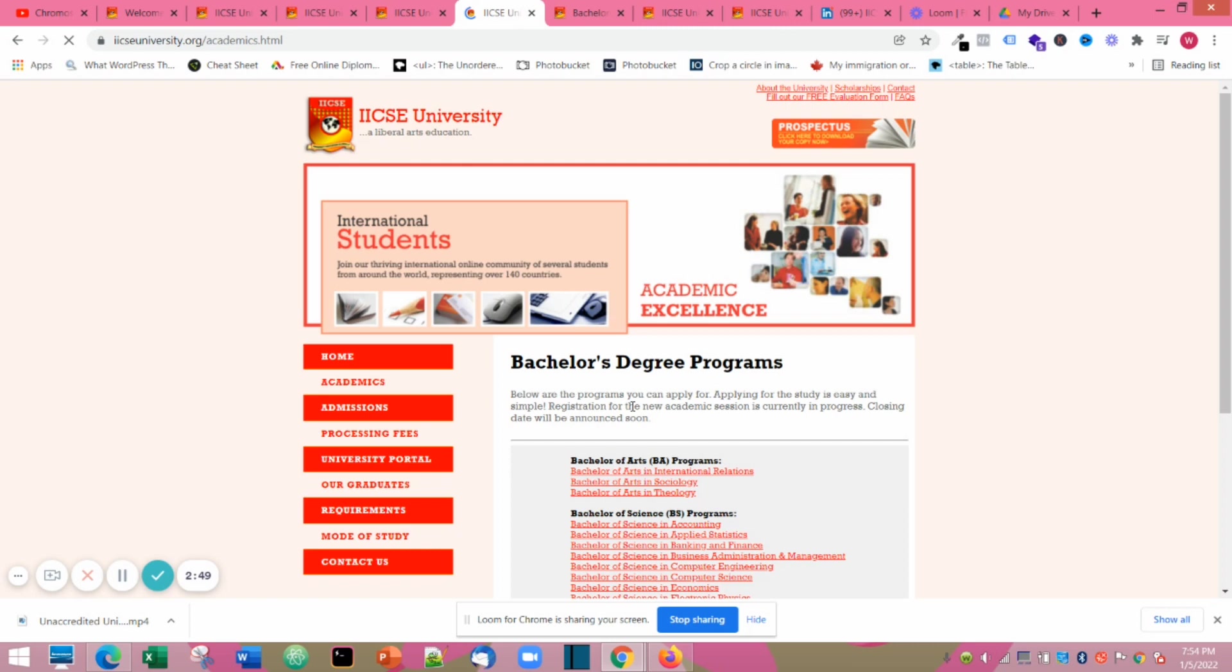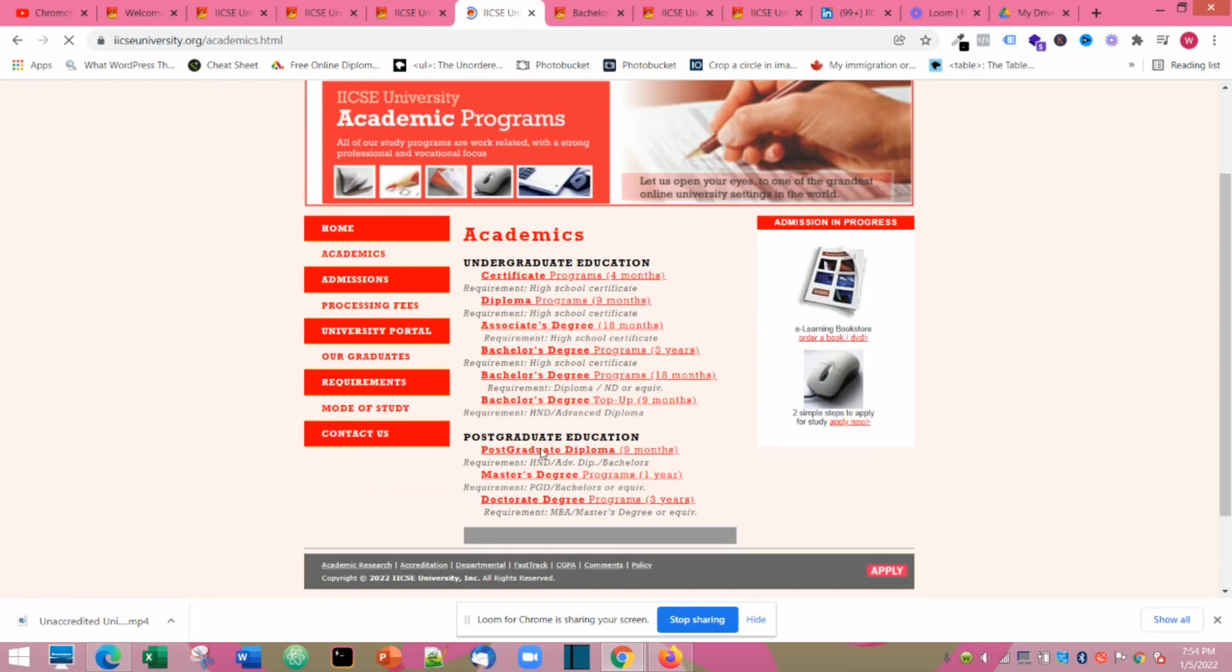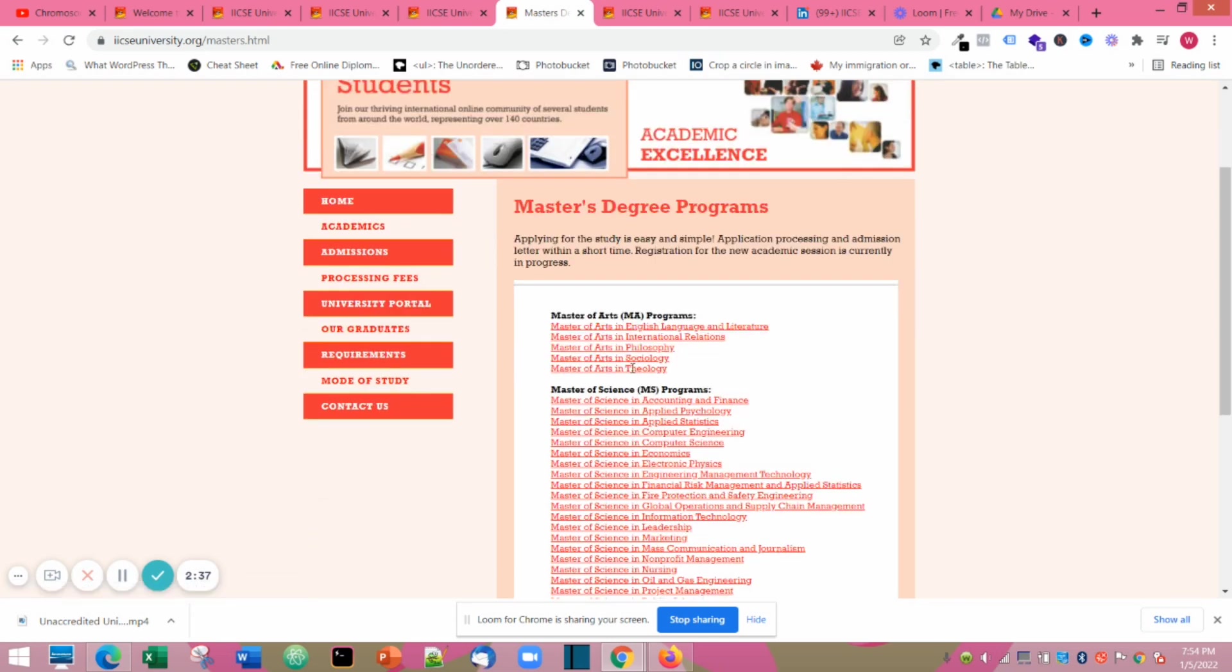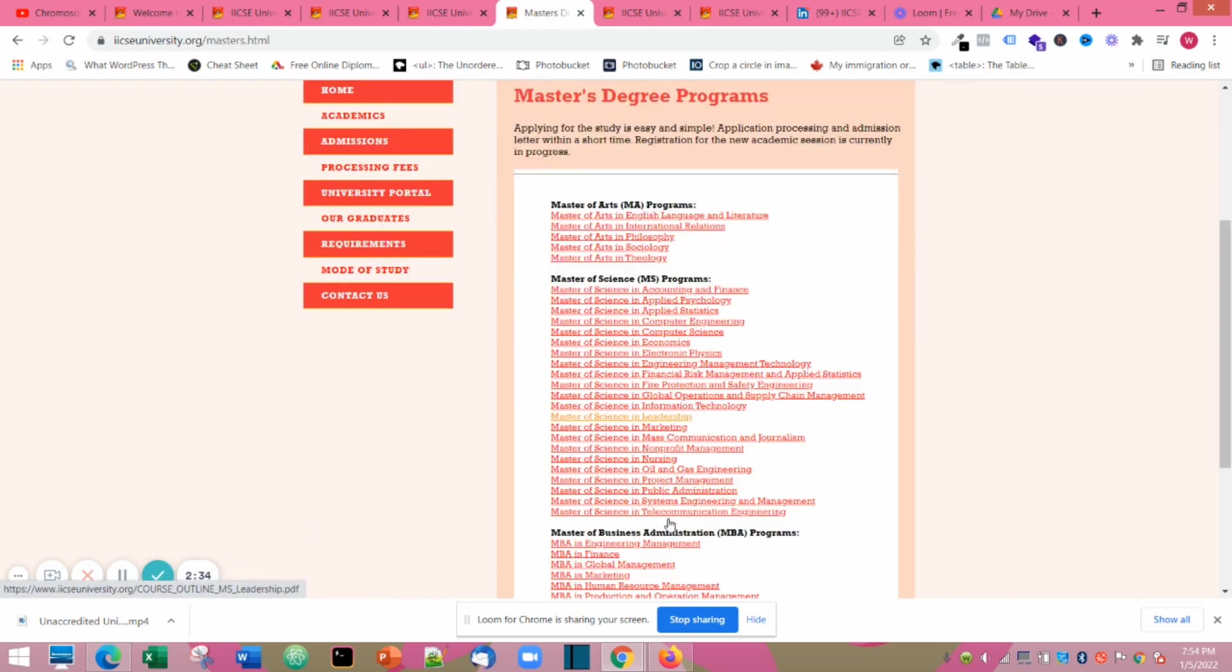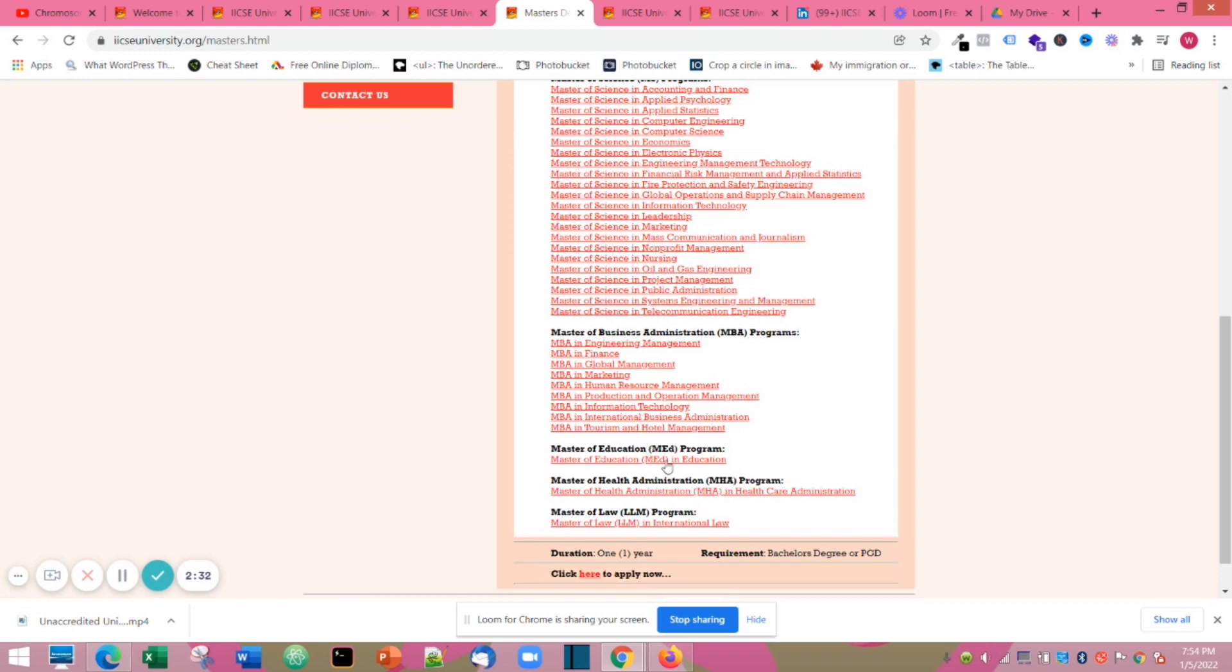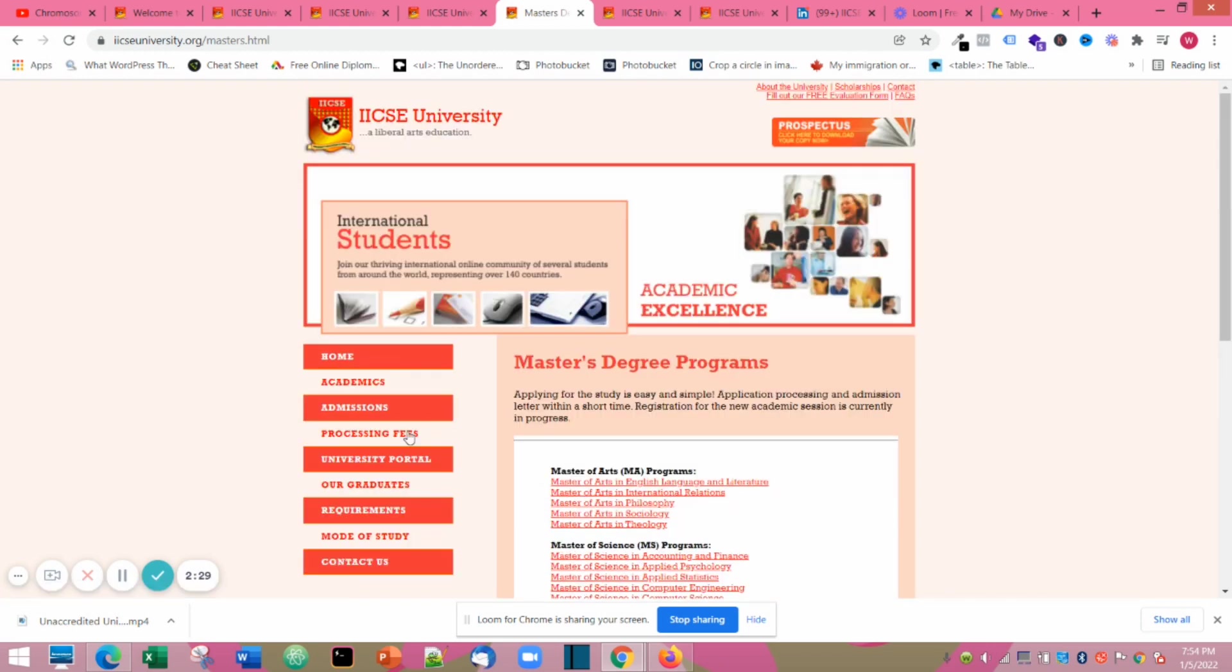I had to just look at the three years one which is required in various places in the world. For the master's degree program they have courses like applied psychology, statistics, computer science, information technology, nursing, oil and gas engineering, and some MBA courses too like human resources management.